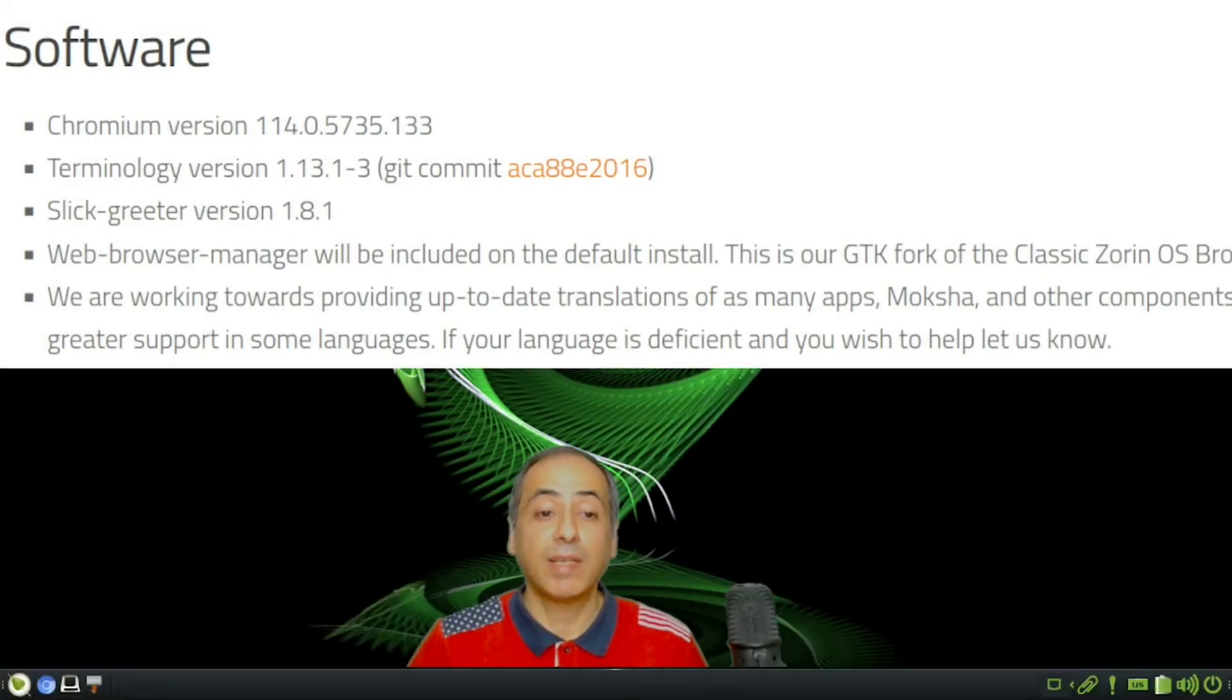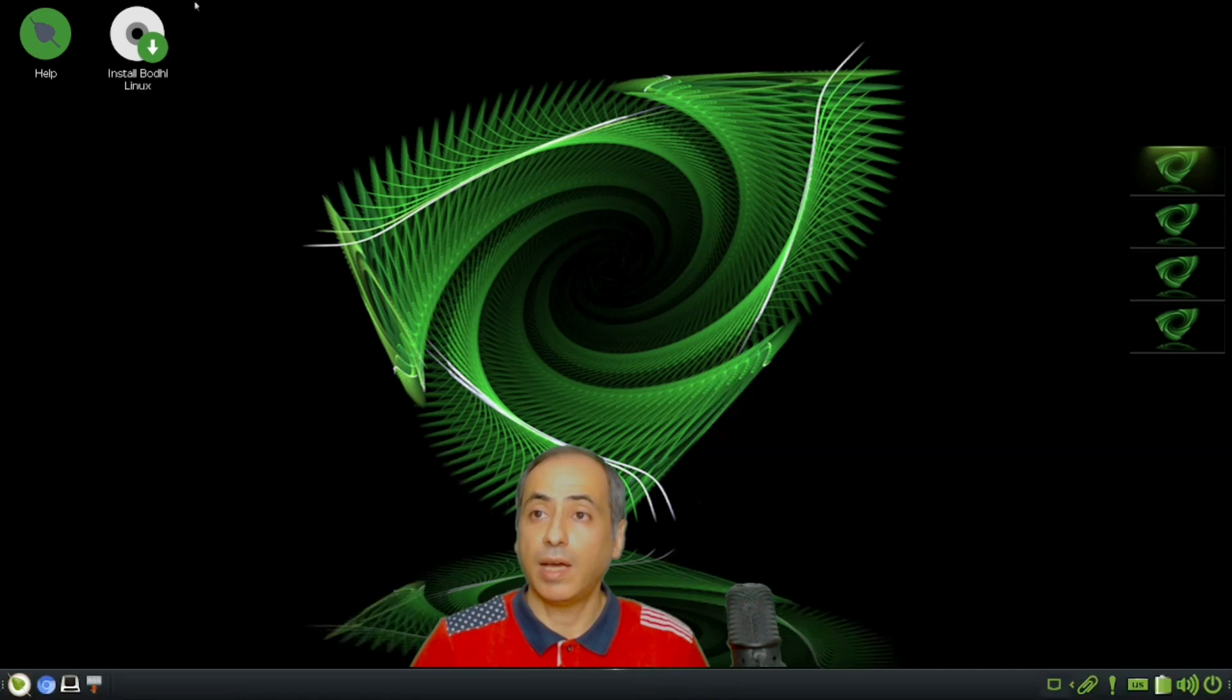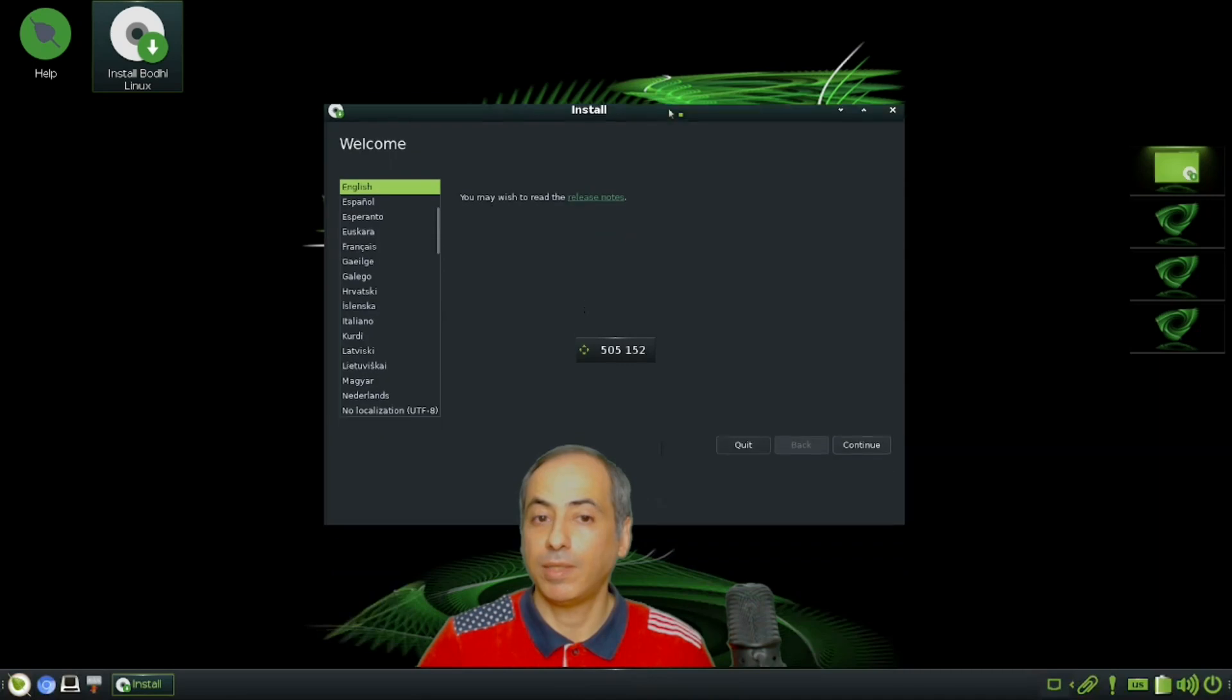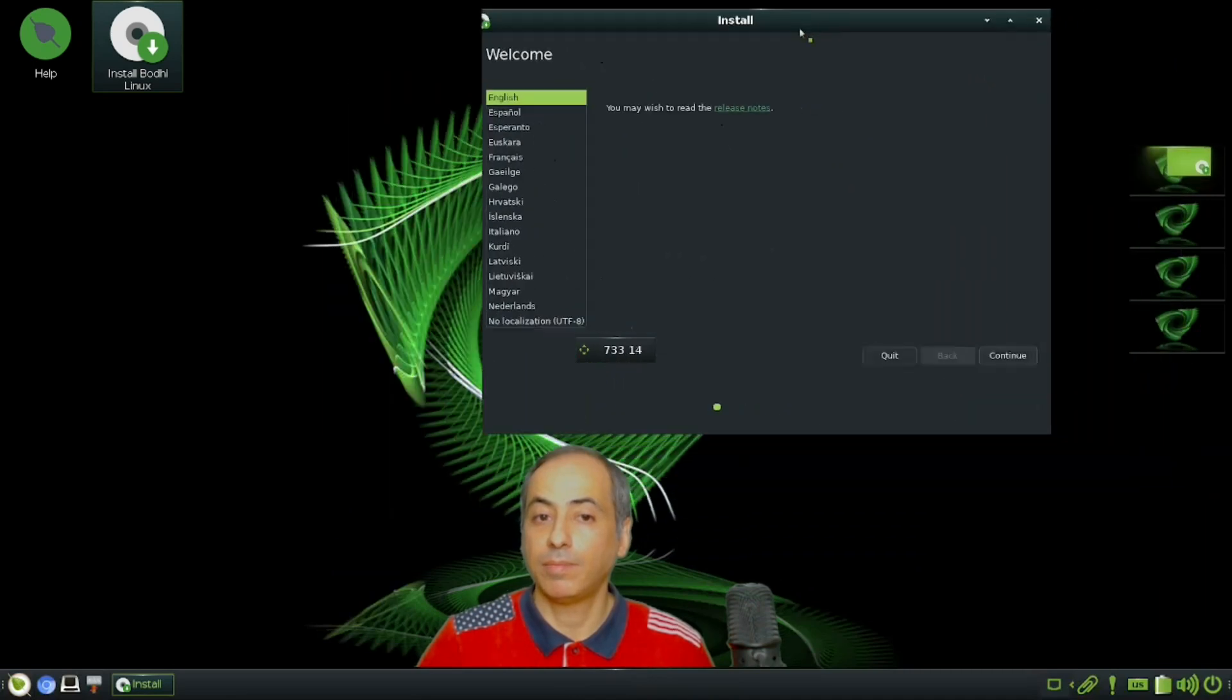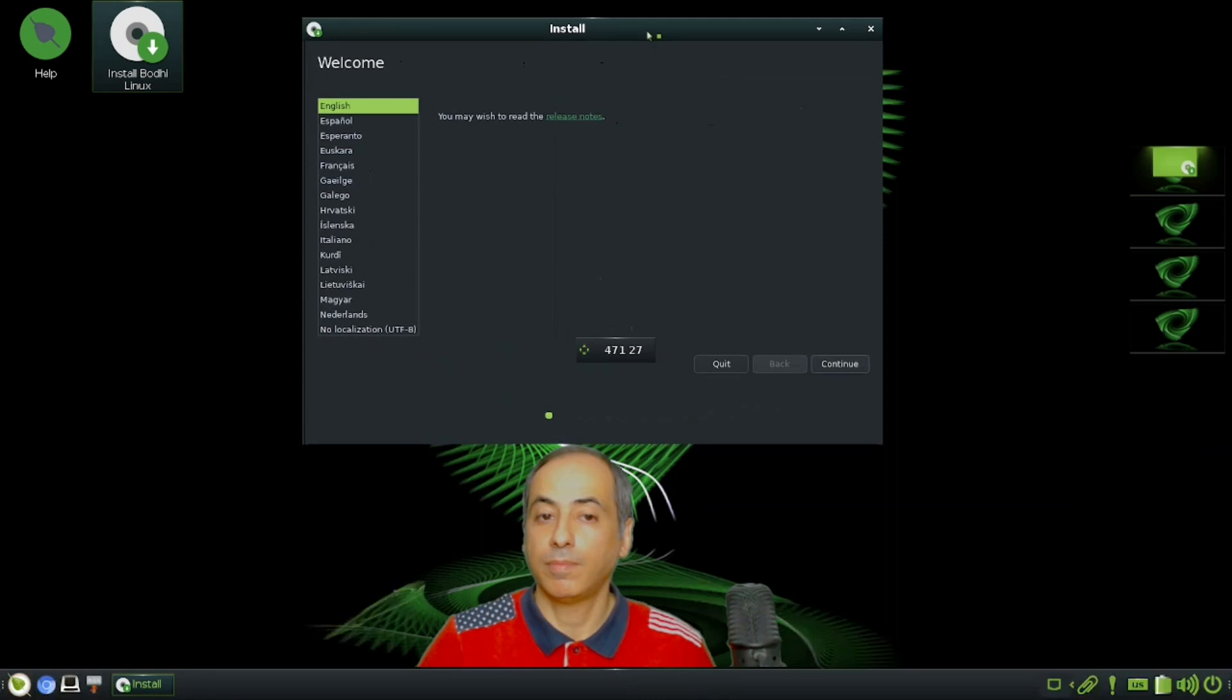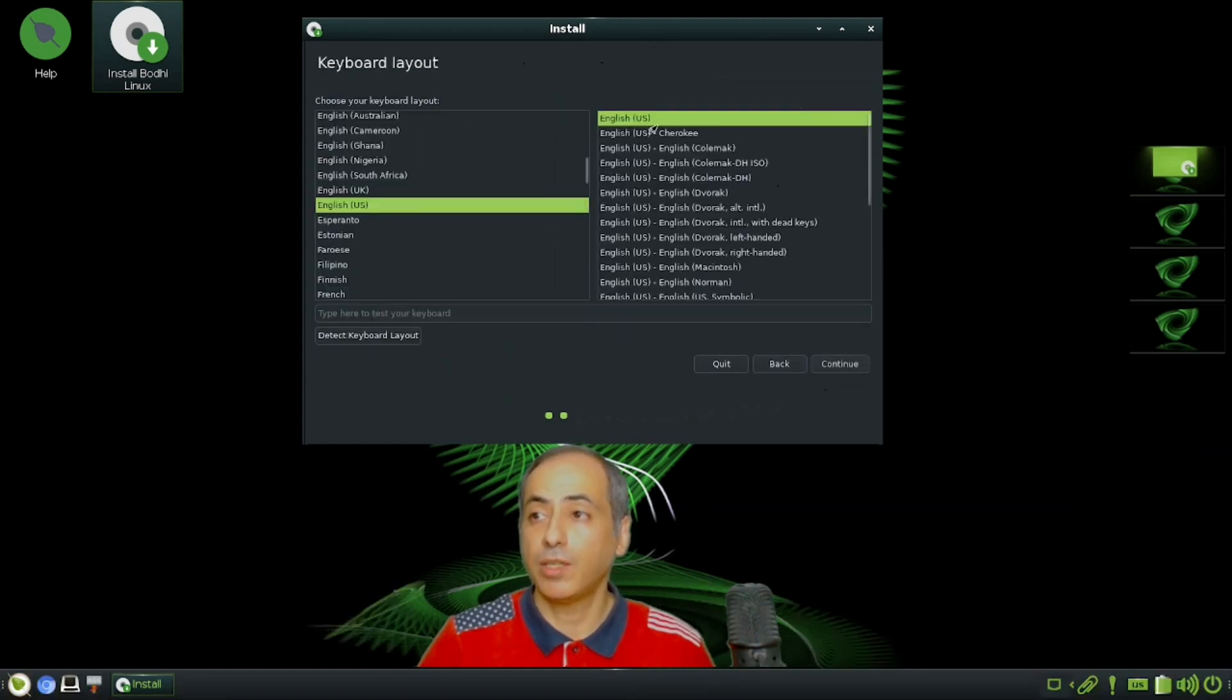Let's start with the installation. For language, there's a lot of language support. You can choose English and continue.